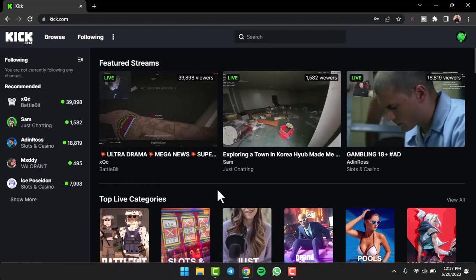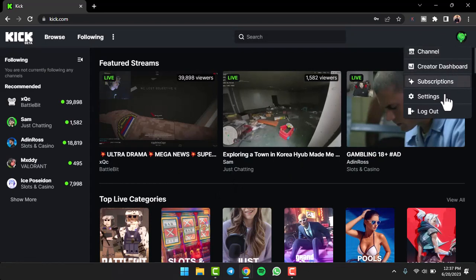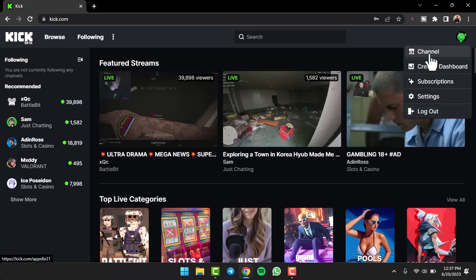Once you've done that, as you can see, you have successfully logged into your Kick account.